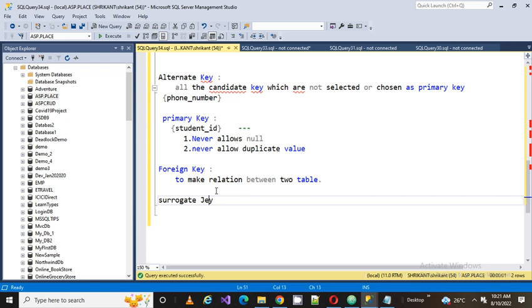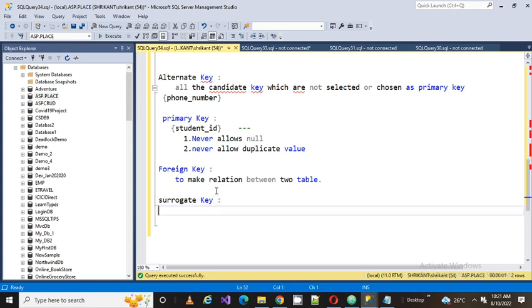We talk about the foreign key, we talk about the primary key, we talk about the candidate key, we talk about the super key and we talk about all types of keys in relational database management systems. Now this is a key called as a surrogate key.